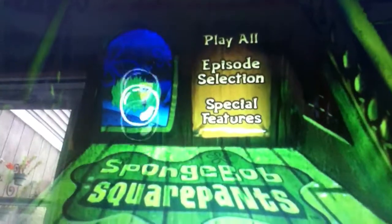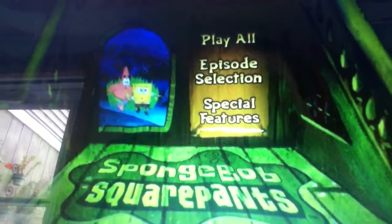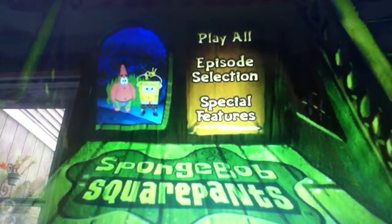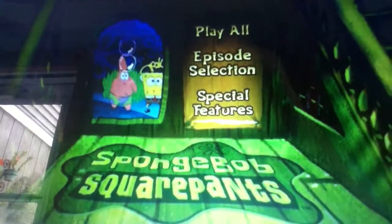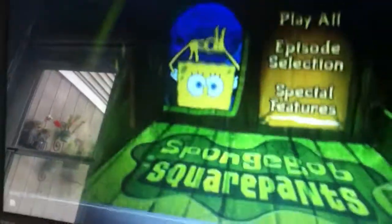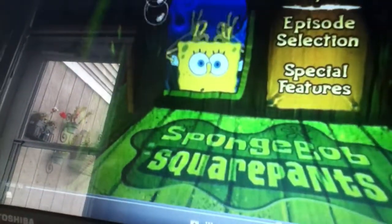Hey guys, it's Gravity Falls. I wanted to be here, and I'm here with another SpongeBob SquarePants DVD menu walkthrough.